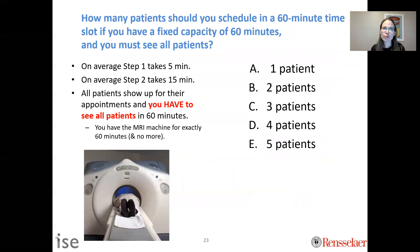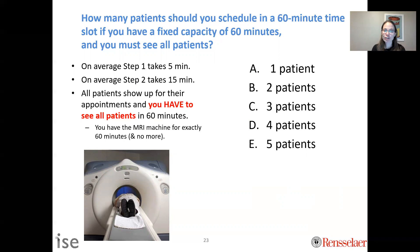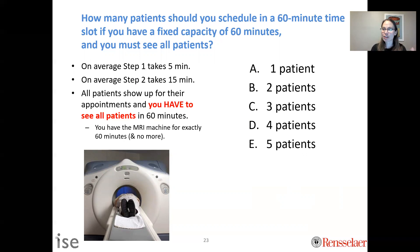The question is: how many patients should you schedule in a 60-minute time slot if you have a fixed capacity of exactly 60 minutes and must see all patients? On average, step one takes 5 minutes and step two takes 15 minutes. All patients show up for their appointment, and you have the MRI machine for exactly 60 minutes and no more. Do you schedule one patient an hour, two, three, four, or five patients an hour?